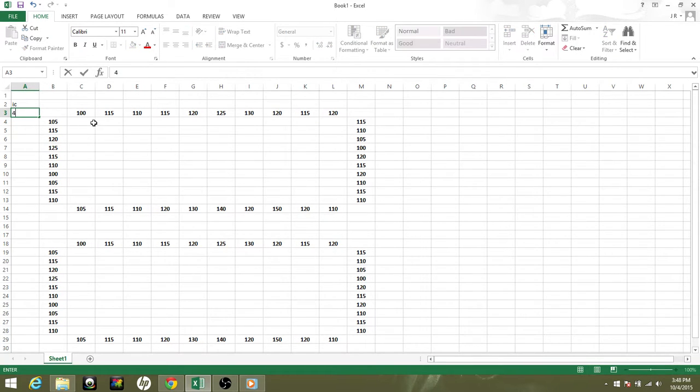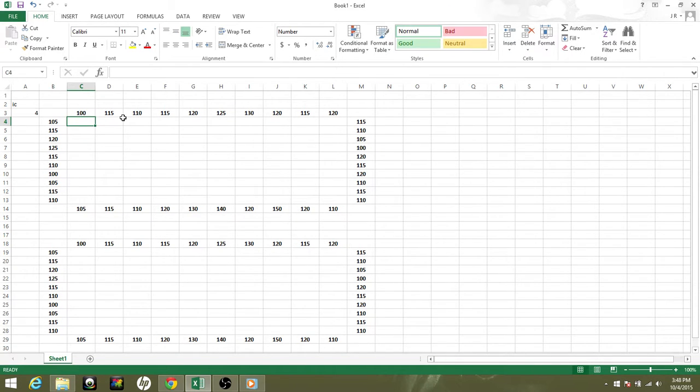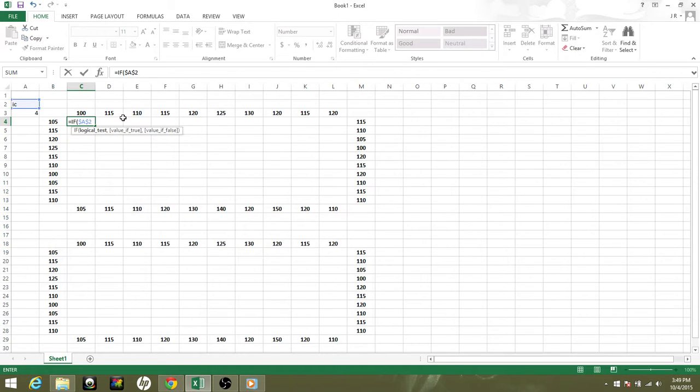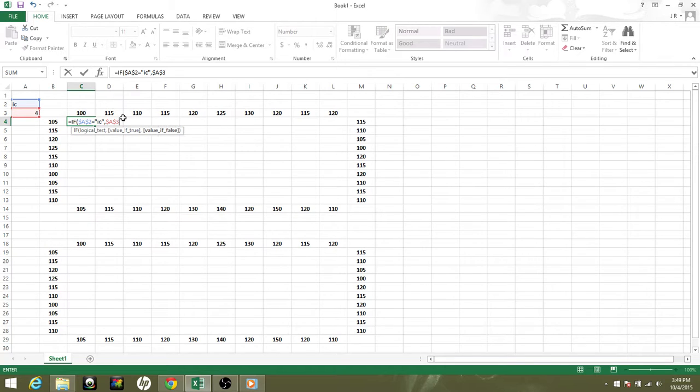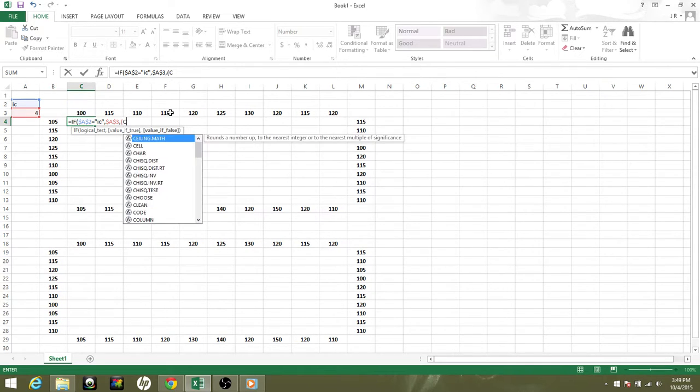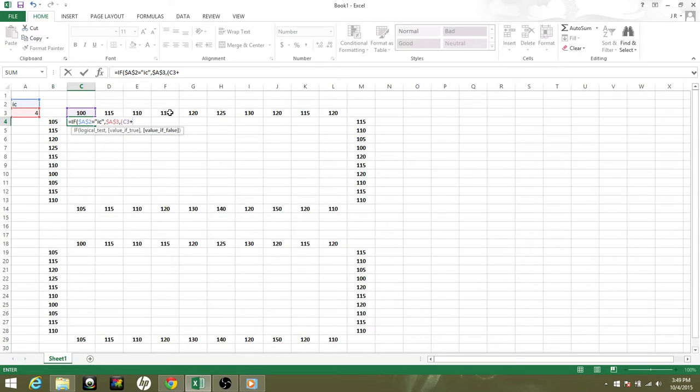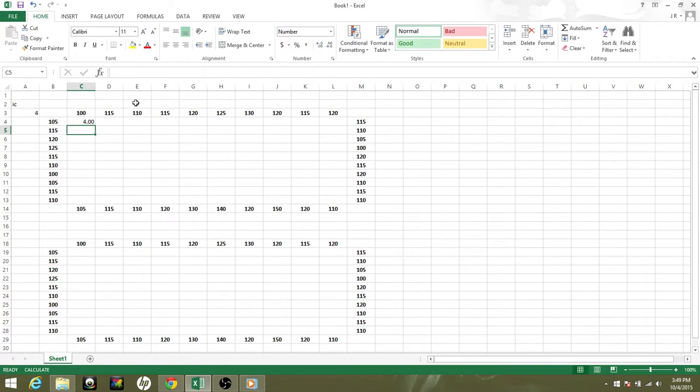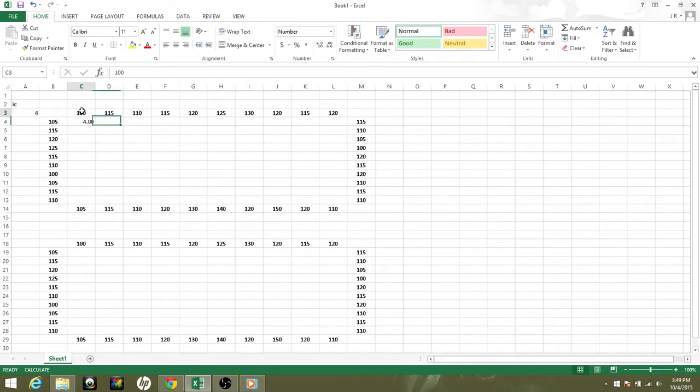Now here is the equation you need to enter: =IF($A$2="IC",$A$3,(C3+B4+C5+D4)/4). The equation basically means we're going to add the cell above it, below it, to the left, and to the right of it, and divide by 4. So we have C3 plus B4 plus C5 plus D4, and divide by 4.